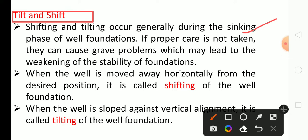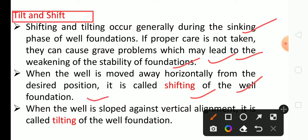If proper care is not taken, tilting and shifting can cause grave problems which may lead to the weakening of the stability of the foundation. Shifting and tilting is the main problem of well foundation; if not properly managed it will cause huge problems. We have to be careful during well foundation construction. When the well is moved away horizontally from the desired position, it is called shifting.